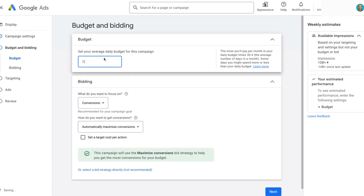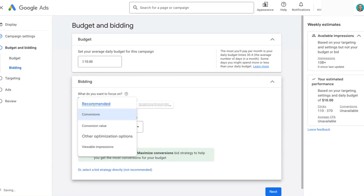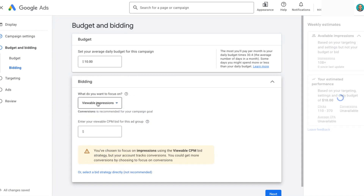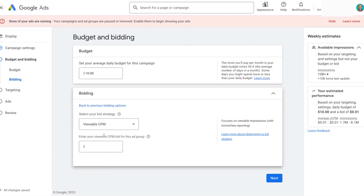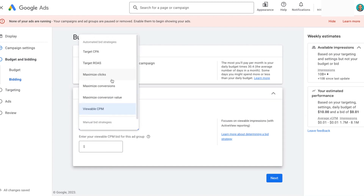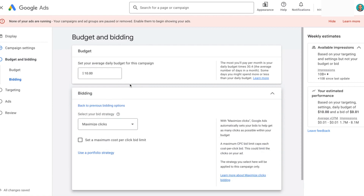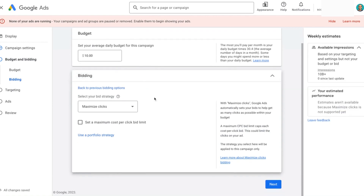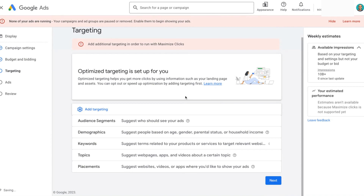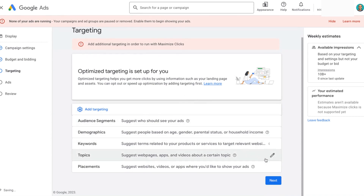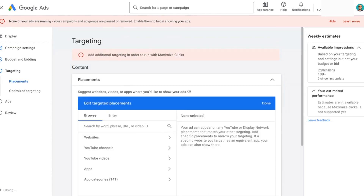We're going to breeze through this. I'm inputting a $10 a day budget. As far as bidding is concerned, we are going to get to the manual or maximize clicks option, so I'm going to select that. I really want to get to the screen where we can select the apps for you to target. Inside of this targeting screen, you'll see a placements option. There's a pencil next to that, so we're going to select that.